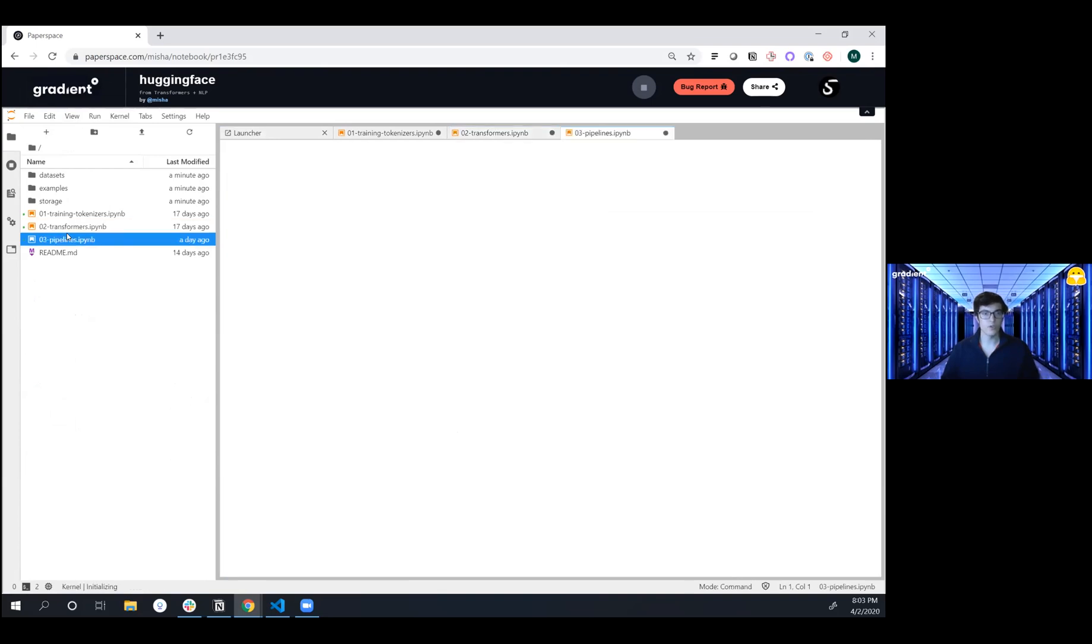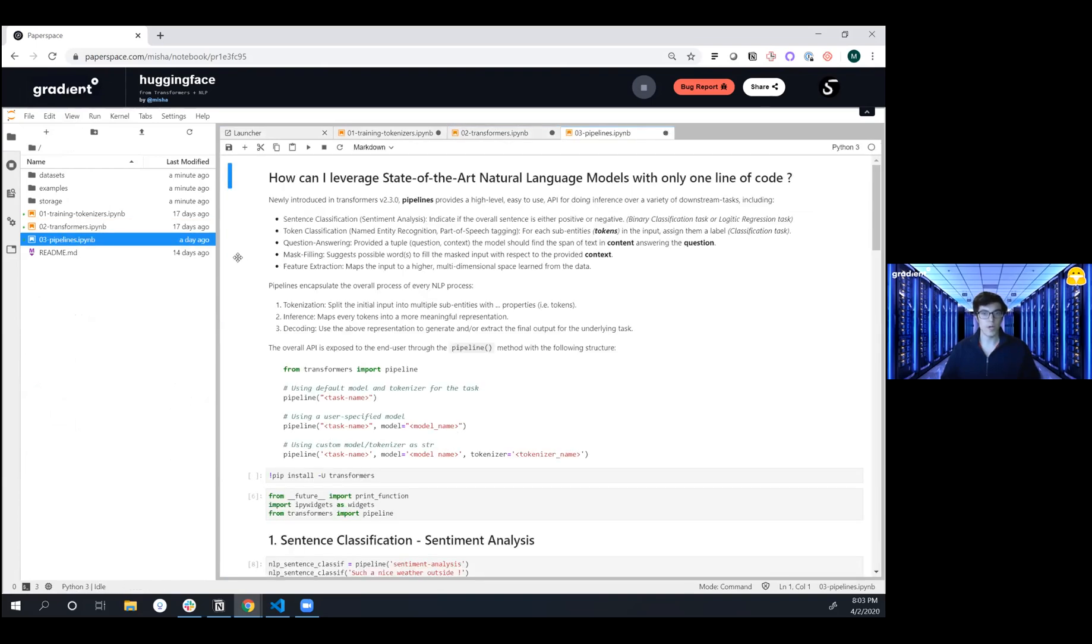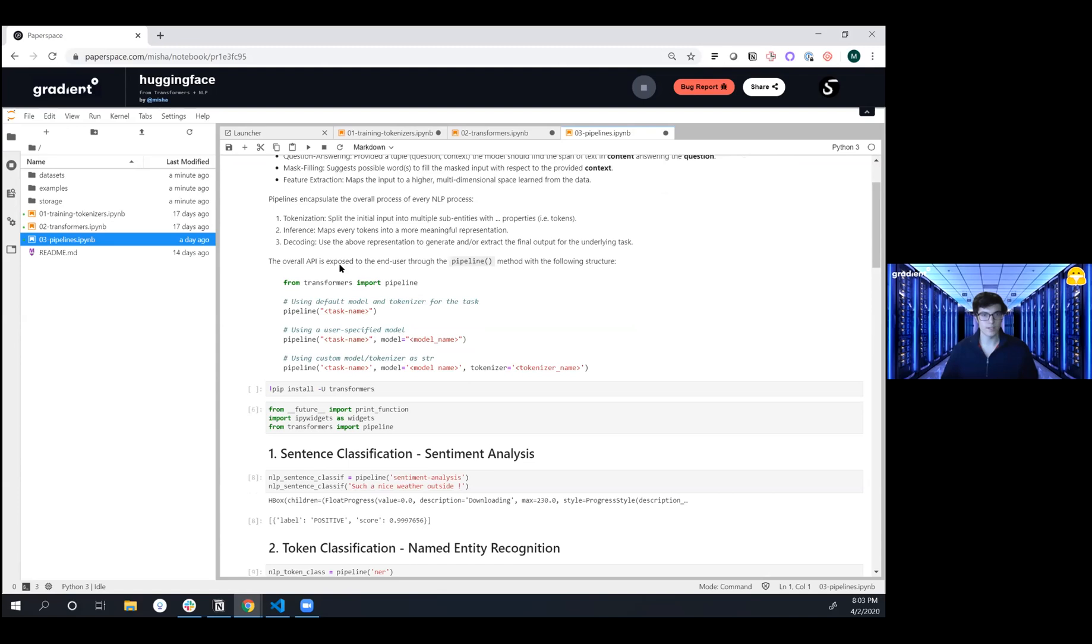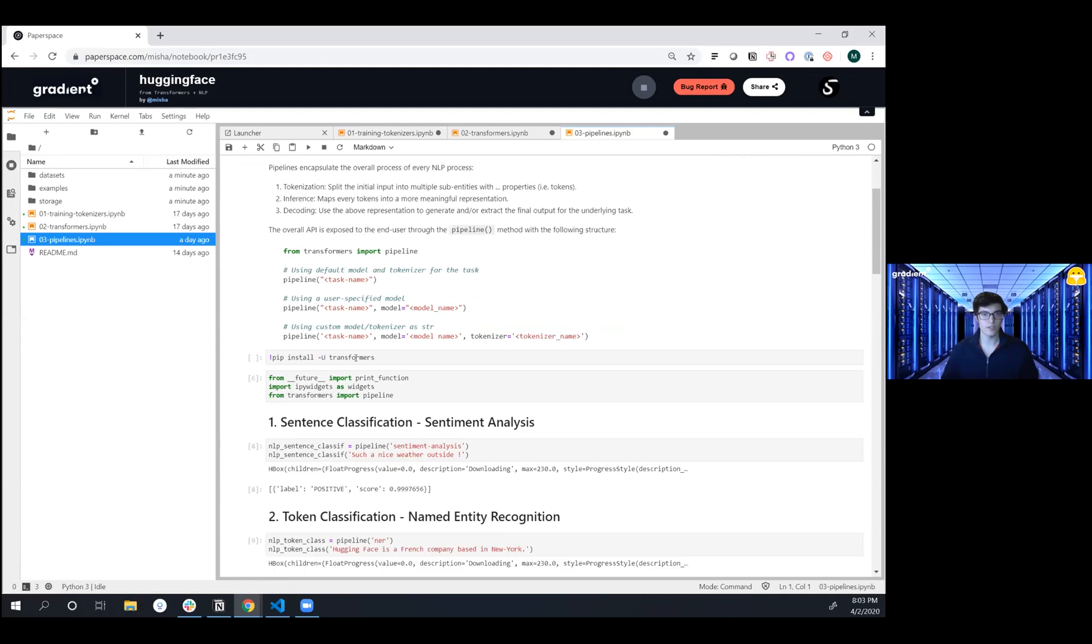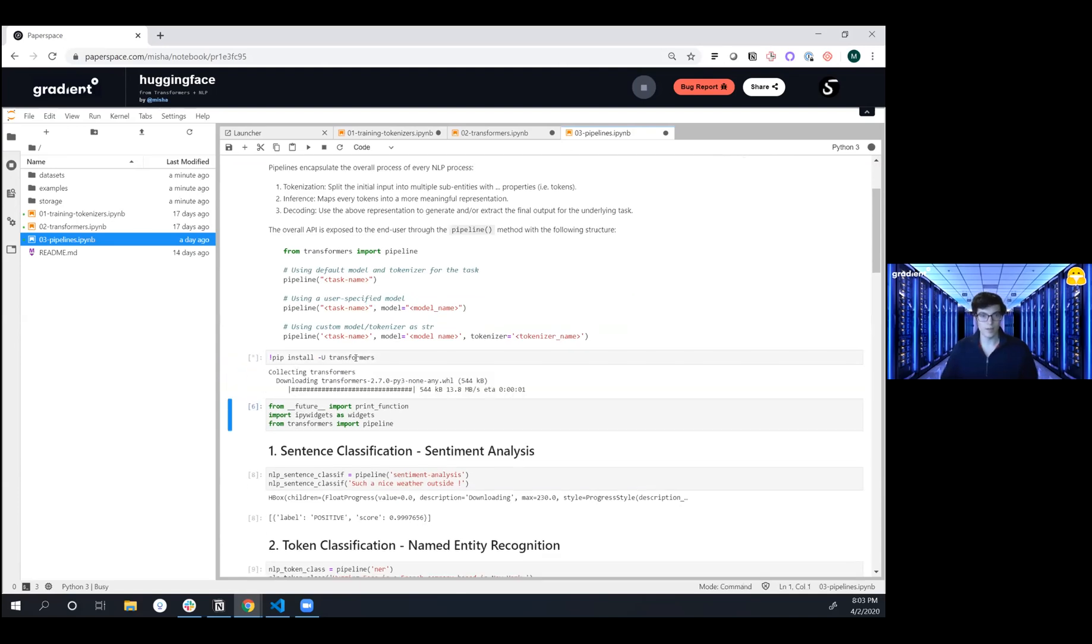And then we're going to show you the new pipelines capabilities that allow you to do sentiment analysis, named entity recognition, question and answering, mask filling, and feature extraction. This is designed to be extraordinarily easy to use, and we're going to dive right in.